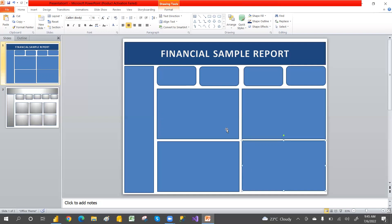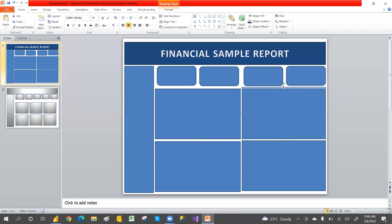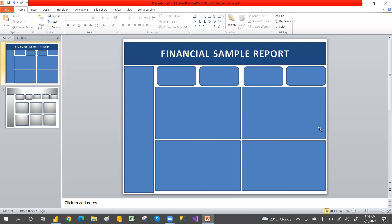If you don't want much space, you can drag to reduce it. You can arrange all these shapes however you like, adjusting the gaps between them to get the layout you want.